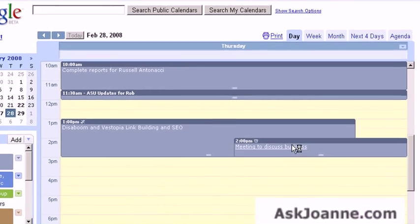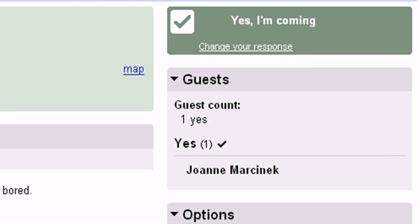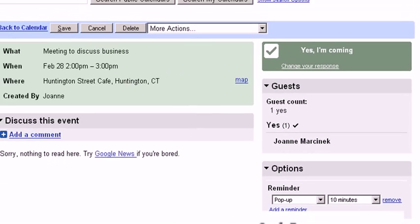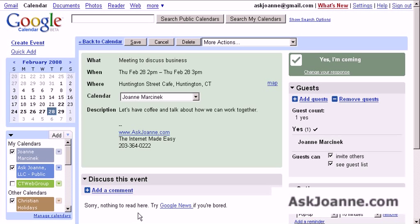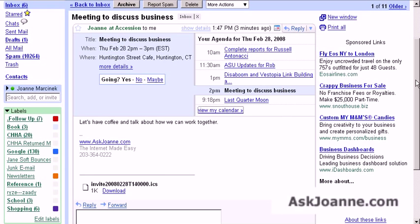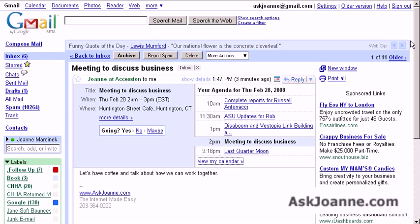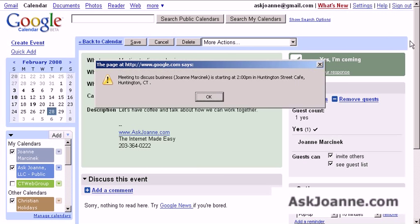When you look at the event itself in your calendar, it gives you this extra area here that says yes, you've said that you're coming, what the guest count is, what other people will be there, what kind of reminder you have set for this event. That way, with simply sending an email, you've made an agreement with someone and put information about that agreement on both of your calendars and set reminders so it doesn't get overlooked.